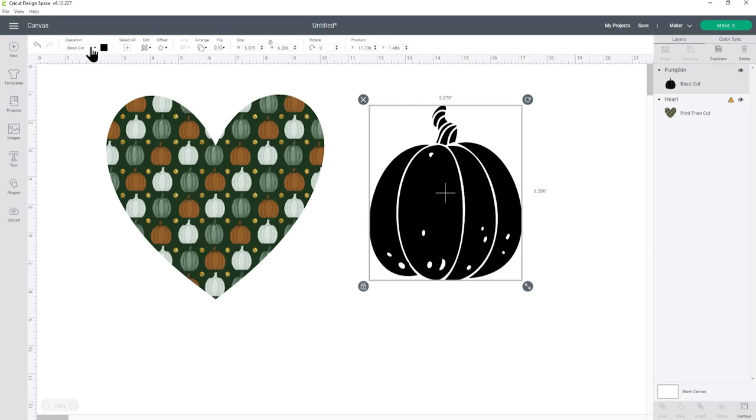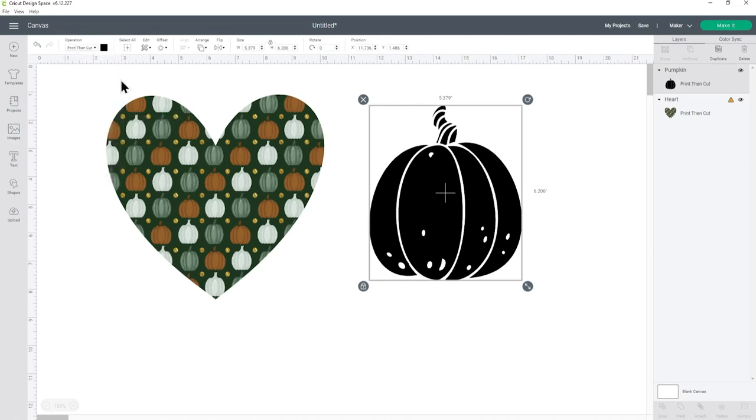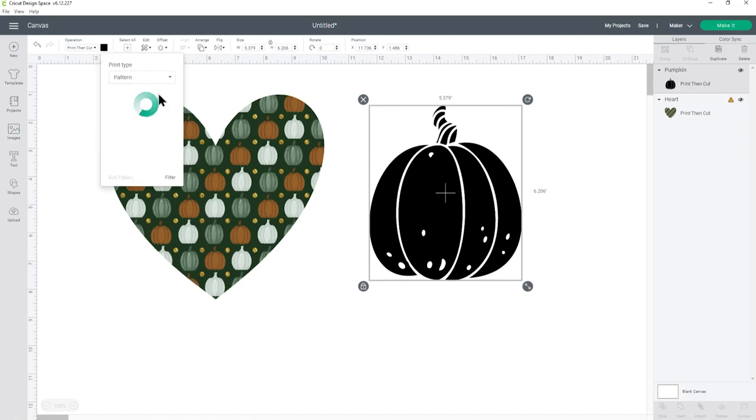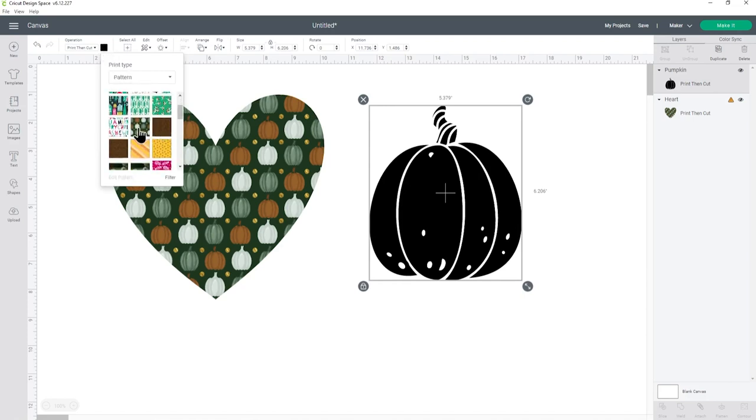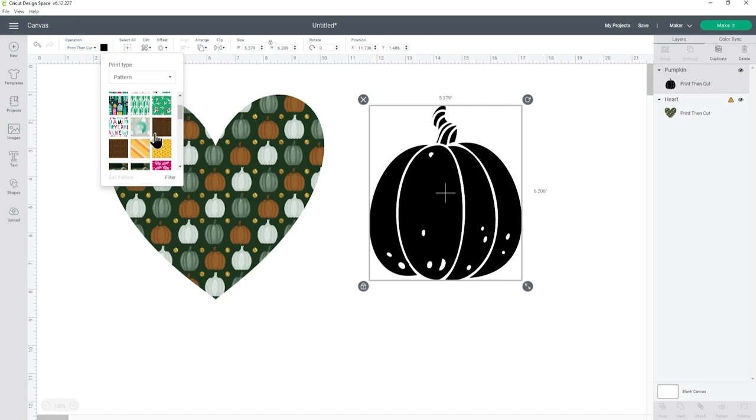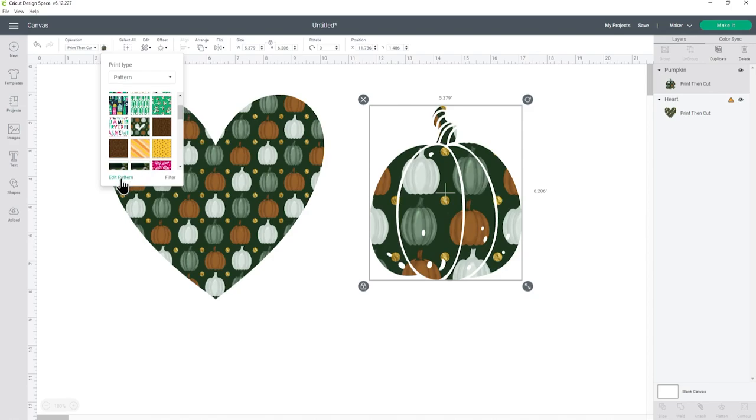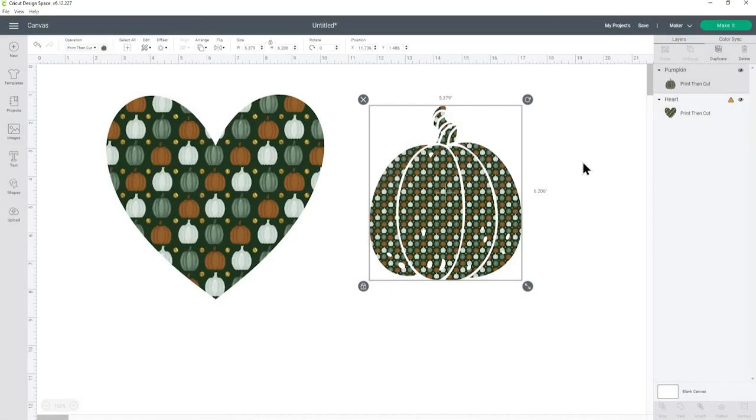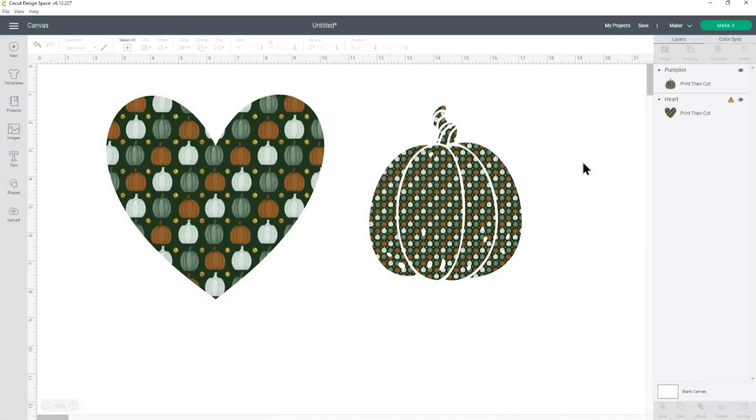So I'm going to click this pumpkin in and then press insert and then it works just like it did with the shape. Under operation change it to print and cut standard then in the color box you can change it to pattern. Find the pattern, click it and it will load inside the design and just like before we can edit that pattern to make it bigger or smaller depending on how you want it to look.